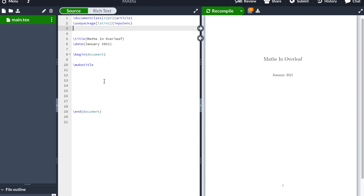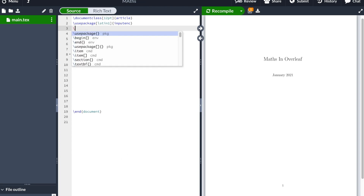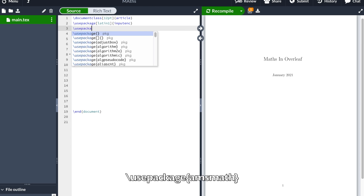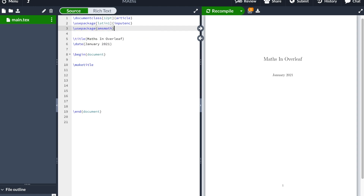The first thing we are going to do is include the package amsmath. We type \usepackage and we type amsmath. Including this package will allow us to work with more complex equations and will also help us with alignment and including different types of symbols.